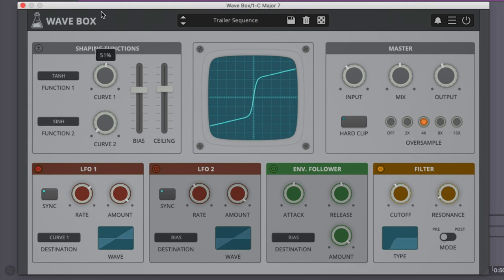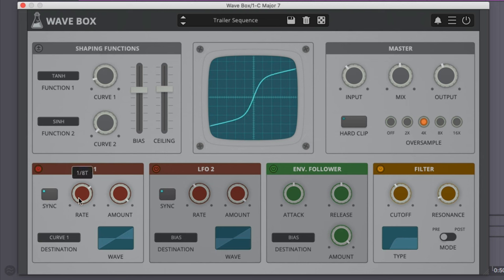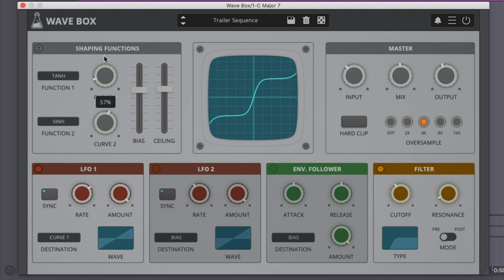We can change the balance. And we are modulating curve one with our LFO. You can hear the speed change. And curve two, if we like, for a little more distortion.